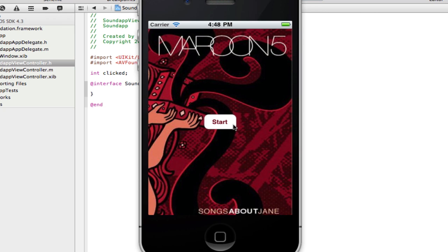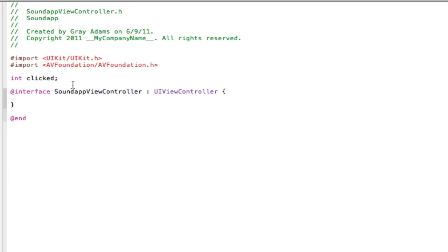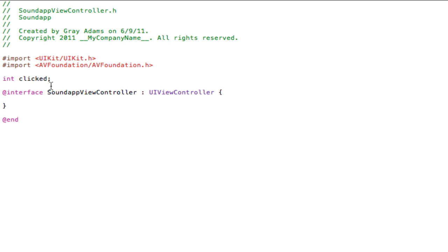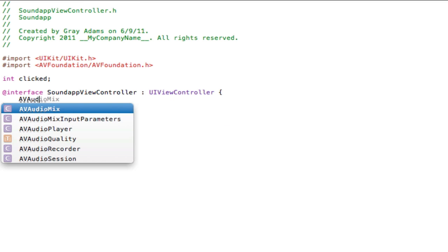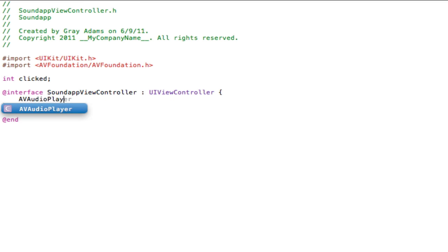Right after import let's add three lines separating it between interface and right in the middle type in int clicked. The button needs to know if it is clicked or not. The simplest way of doing this is to set an integer. By default it is set to zero. When it is clicked it is changed to one. When you click it again it is set back to zero. So zero equals not clicked, one equals clicked. Now type in AVAudioPlayer asterisk audioPlayer. So that's what we will call the audio player.